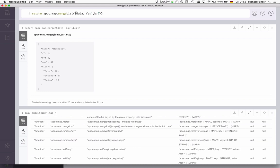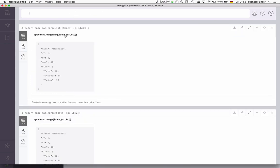And with mergeList, you would pass in a list of maps that you want to merge. So it's not just two, but an arbitrary list, and it merges them together as well.